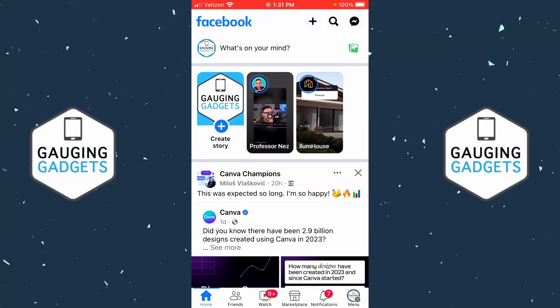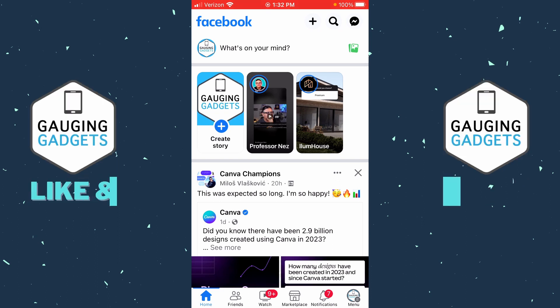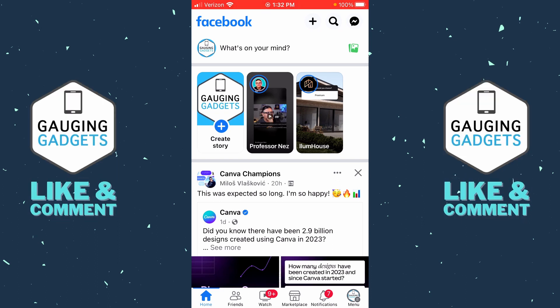Welcome to another Gauging Gadgets Facebook tutorial video. In this video, I'm going to show you how to disable comments on your Facebook post — so if you posted a video, picture, or just a text post and you don't want anyone to be able to comment on it, this video will show you how to easily do that.